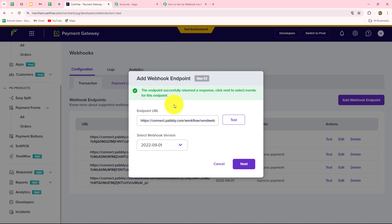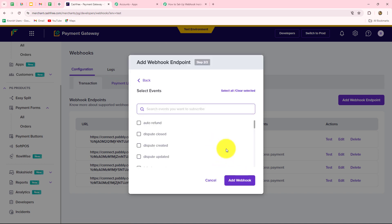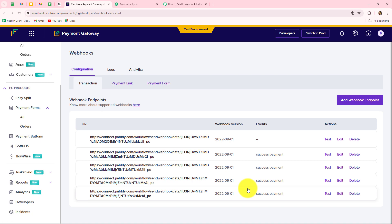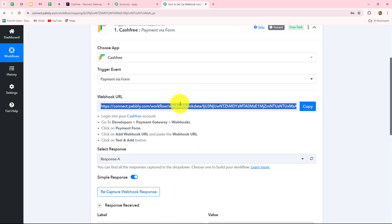As we run that, the test data is sent successfully. We are going to click on Next, and here we have to select the event on the happening of which we want to receive the response. I want that whenever the payment is successful — when the payment is received — I want to capture the response. So my event will be 'Success Payment.' I have selected that and now we click on 'Add Webhook.' Our webhook is added successfully, so let's go back to Pabbly Connect.